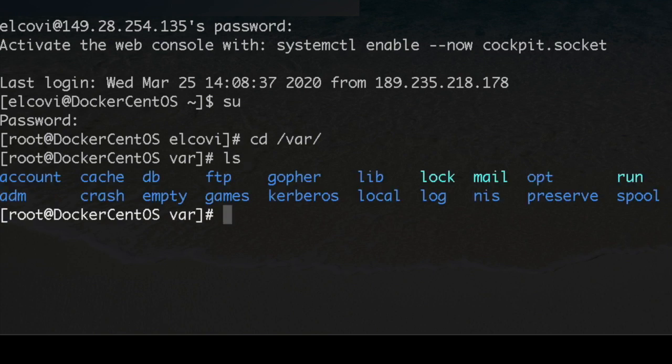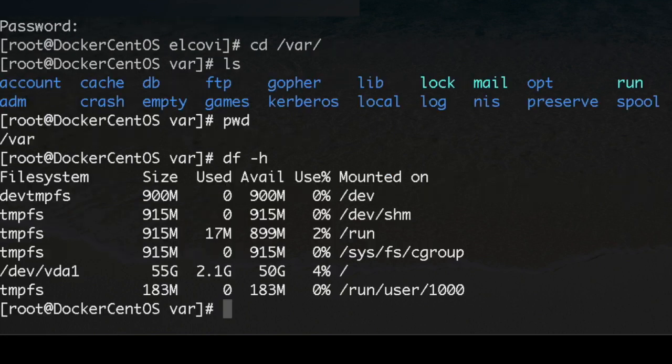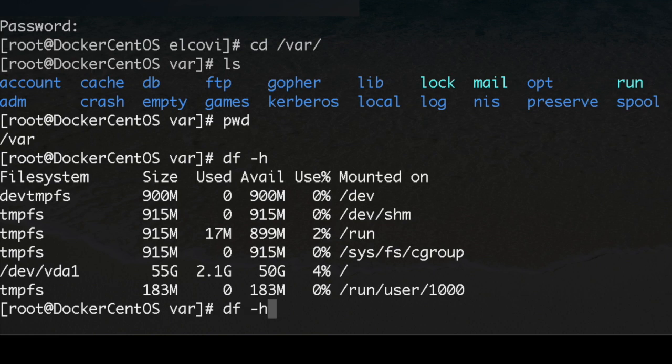You can see here what we got. This is the directory. There is this command to check how much space you got left in your server. Specifically you can also apply this flag and check for this directory.